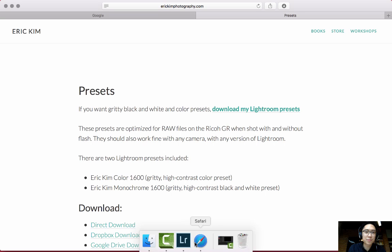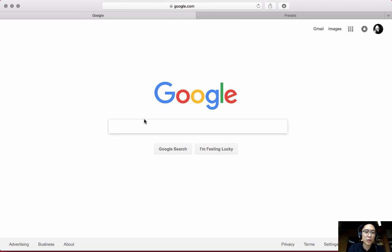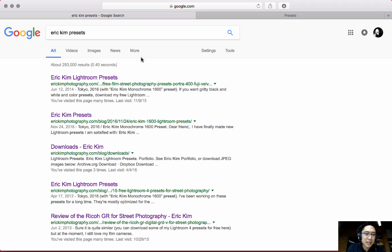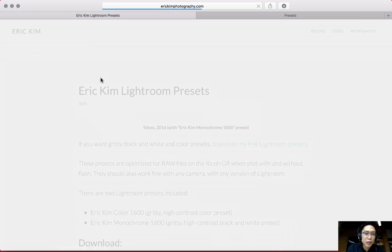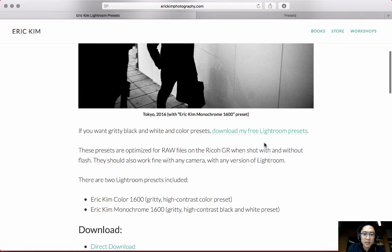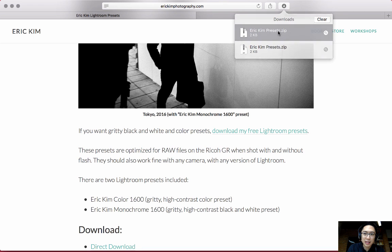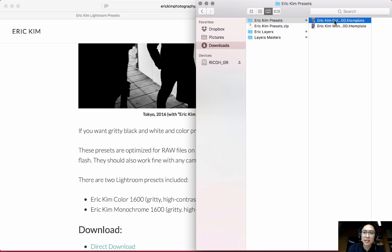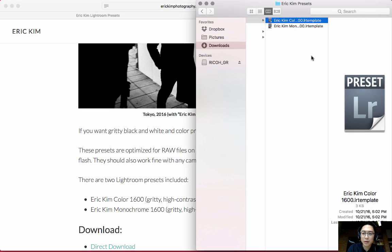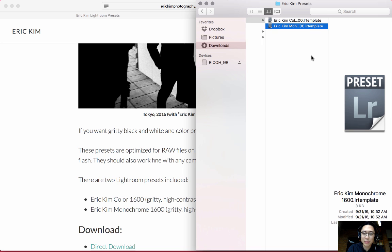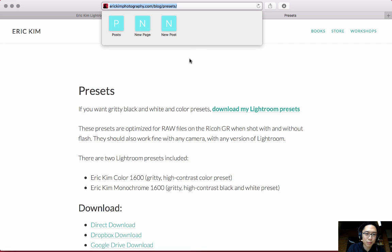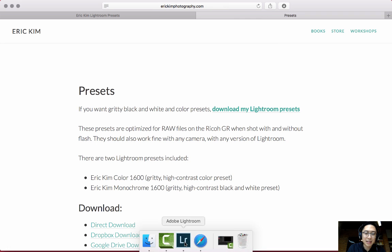If you guys want some free presets, you can go on Google, search Eric Kim Presets, and choose the first result at the top. Just click Download My Free Presets. You'll download them to your computer for free. Double-click to unarchive, and you'll get two files: my color preset and my gritty black and white preset. Or you can just go to ericinphotography.com/blog/presets. I'll show you how to import those in a second.